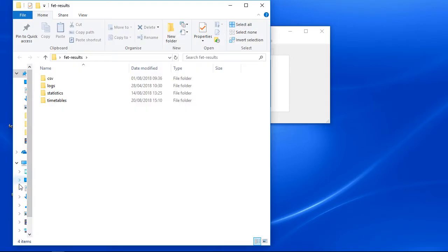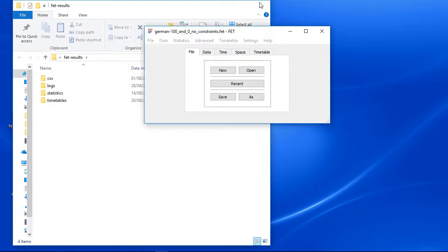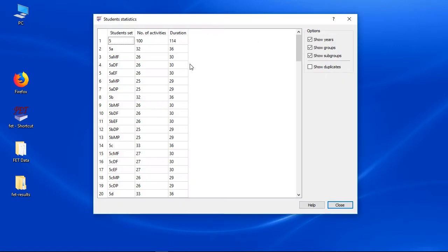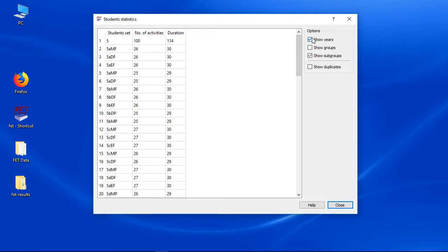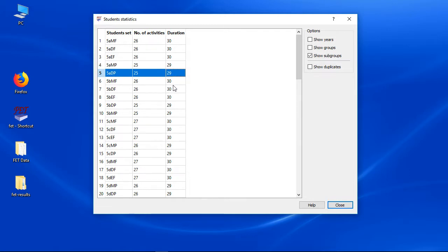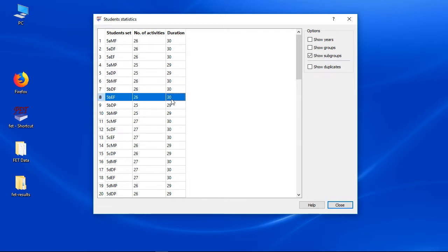I won't add the gaps constraint for all students, for two reasons. First, I will need a pseudo students year later to care about teacher reserve, and that doesn't need a gaps constraint — I'll explain that in another video. Second, several students can never get a gap because their timetable is full. I have 5 days and 6 hours per day, so 30 hours per week in total. Looking at the student's statistics, you can see that many subgroups already have 30 hours per week, so gaps are impossible for them.